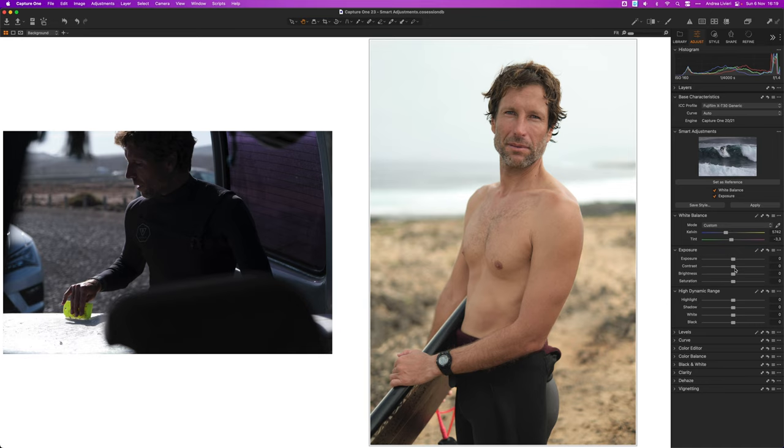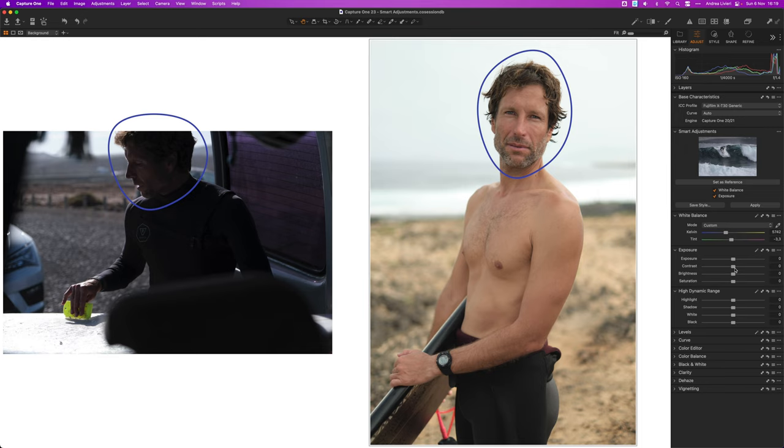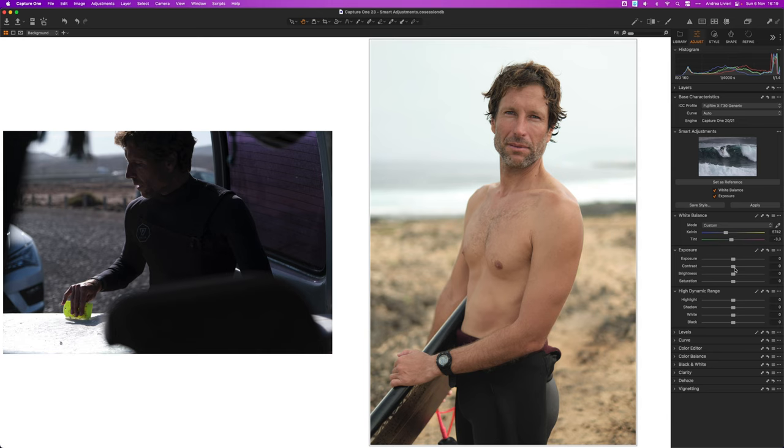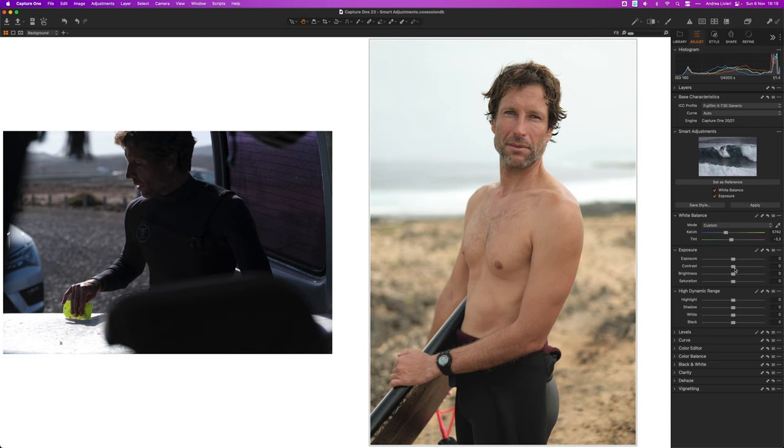This first version of smart adjustments relies on faces both for the reference and the images being adjusted. However, I find that this tool does a good job also on images without faces as I'll show you in a moment.